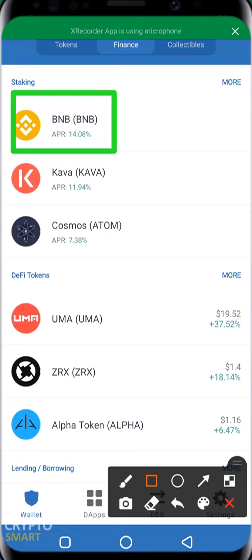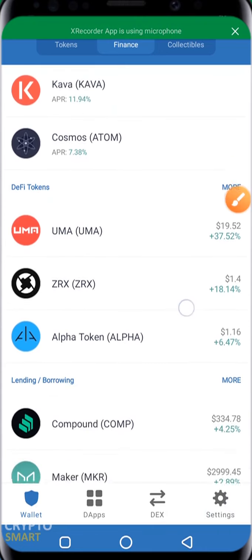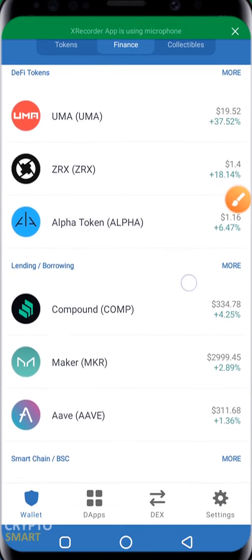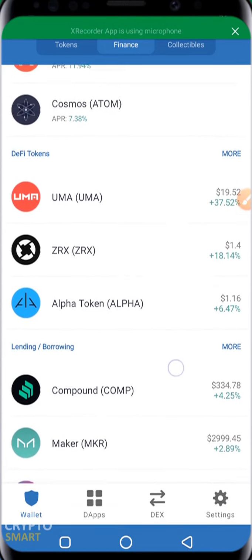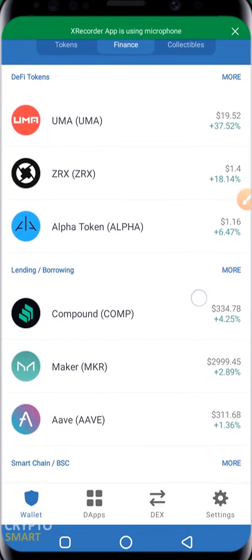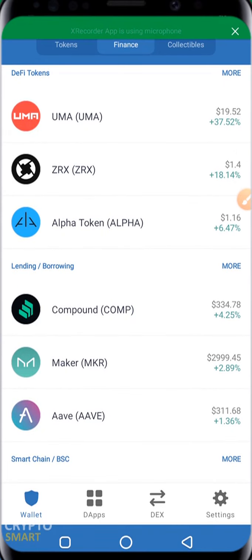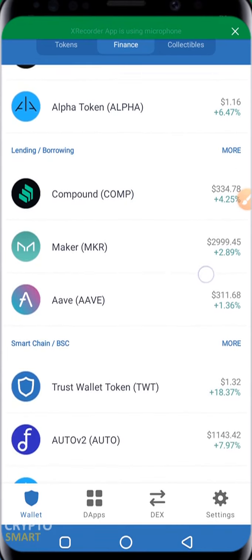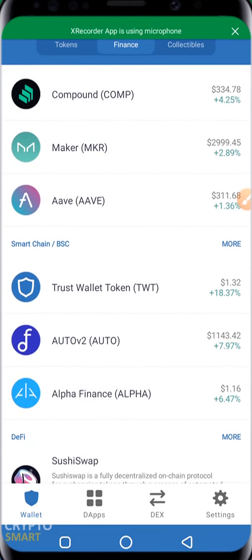You can actually click More to see more staking options. Next to it is DeFi Tokens, and examples of DeFi tokens are listed there with their price as well as the percentage increase at that particular time. Then we have Lending/Borrowing tokens — the first one is Compound, followed by Maker, along with their current price and percentage increase. Then we have Smart Chain / BSC, which stands for Binance Smart Chain.